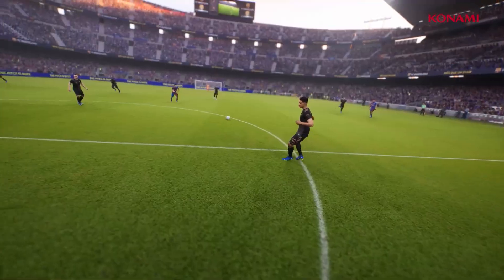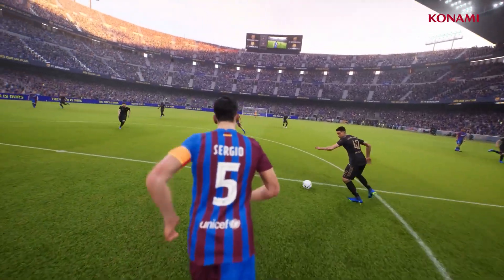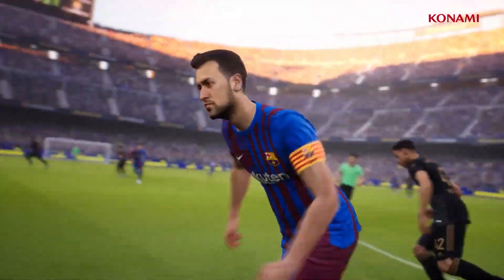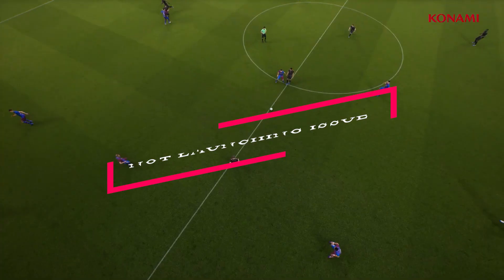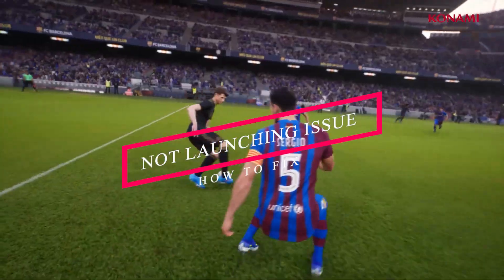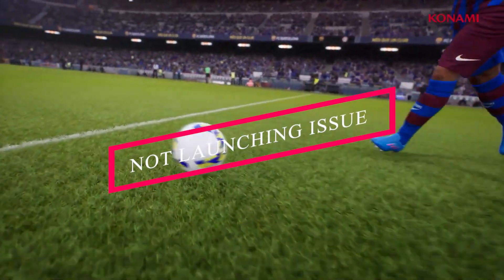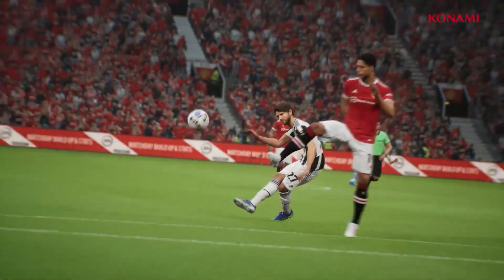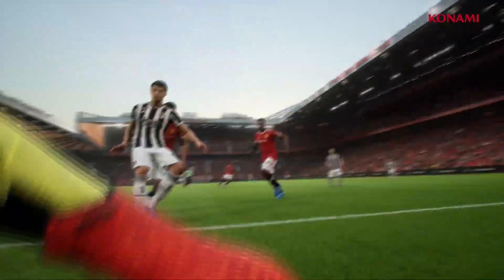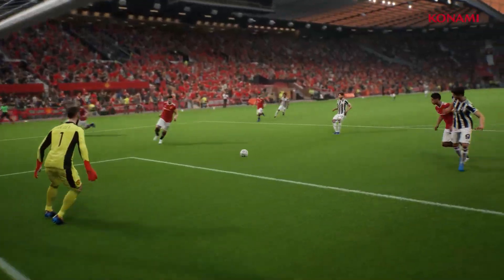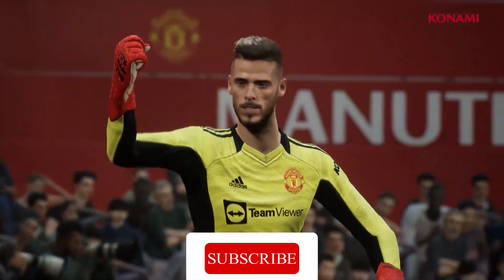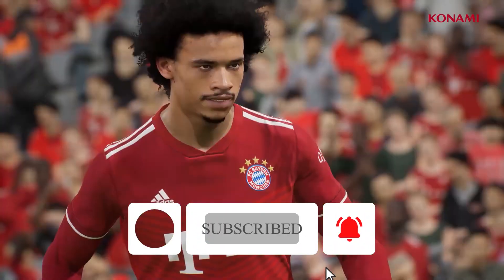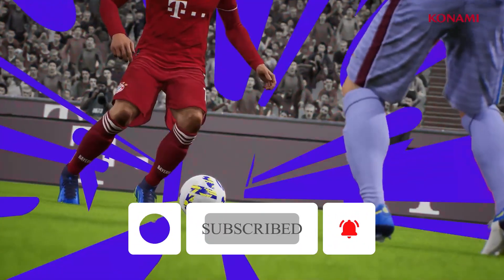Hello guys, welcome back. In this video I'm going to talk about how to fix a game that is not launching and is having trouble when you're trying to play on your PC on Windows 11, and how you can fix this. If you're here for the first time, don't forget to subscribe and click on the bell icon for more notifications. Let's dive into the solutions one by one.